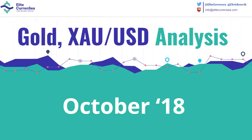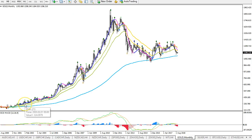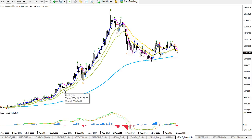Hi traders, this is Chris from Leadcurrency with a video on gold XAU USD. This is our first gold video, so I'm looking forward to taking a look at the monthly chart first of all. We see a huge upside, a big bull swing, bull run here on gold in the previous decade.